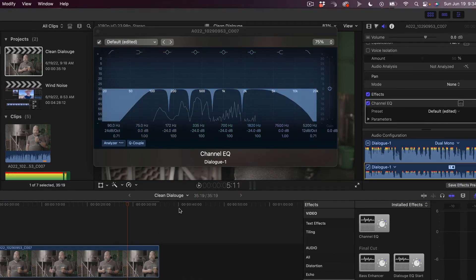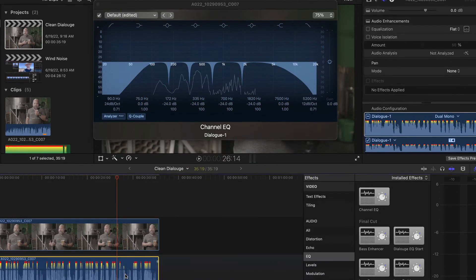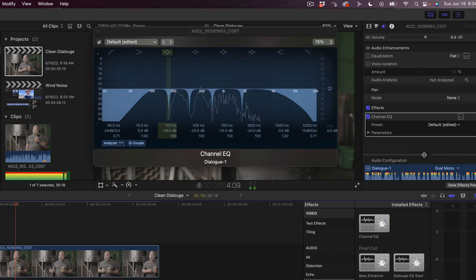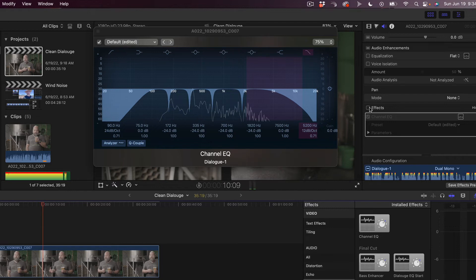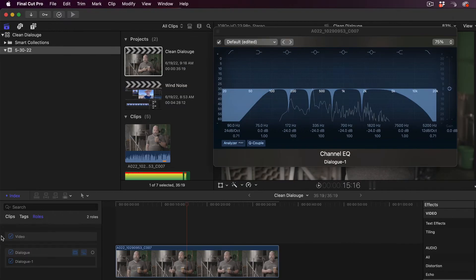Let's do a before and after so we can hear the difference. That's before — that's after. To me, it sounds just a little bit crisper, a little bit cleaner. Now let's go to the next step.